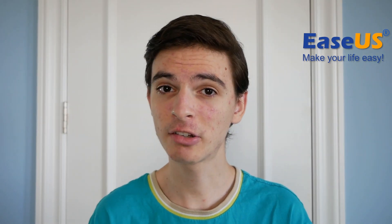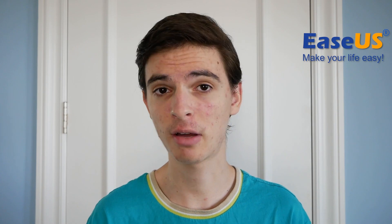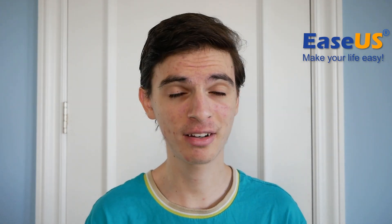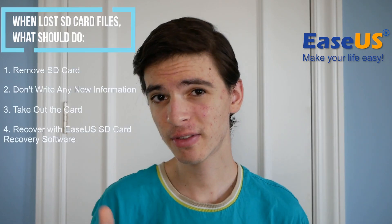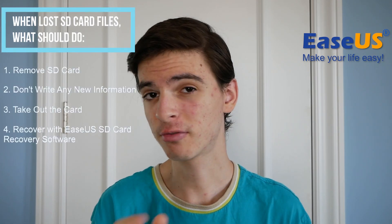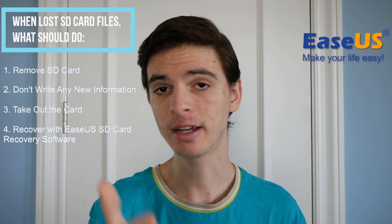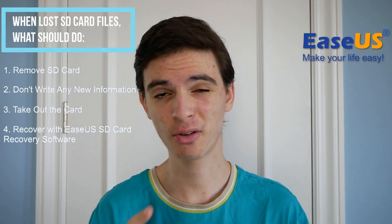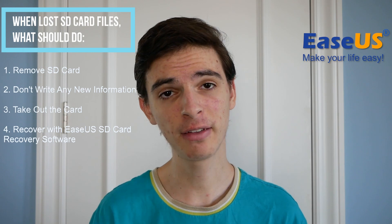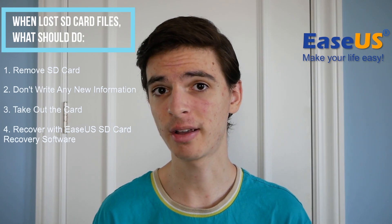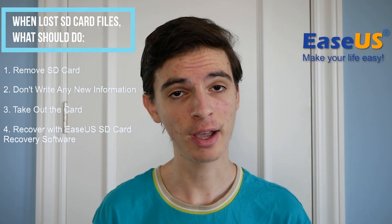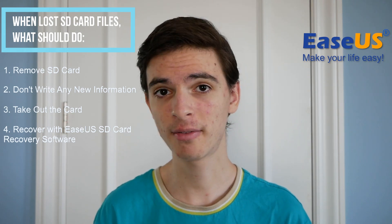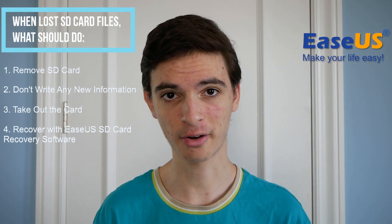Well, don't panic because it's actually possible in most circumstances to recover some, if not all of the data that was accidentally deleted off the card. So if this ever happens to you, what I would do is remove your SD card right away. Be sure not to write any new information to the card because that could overwrite the old information. You want to take the card out of your camera or out of your computer or whatever device it happened with. And I'm going to show you how you can use some software from EaseUS to try to recover all of the data that was lost on that card.